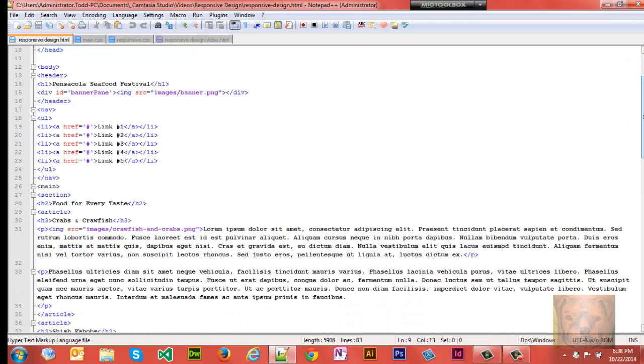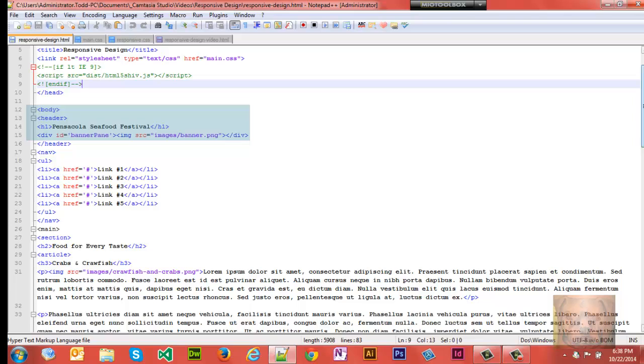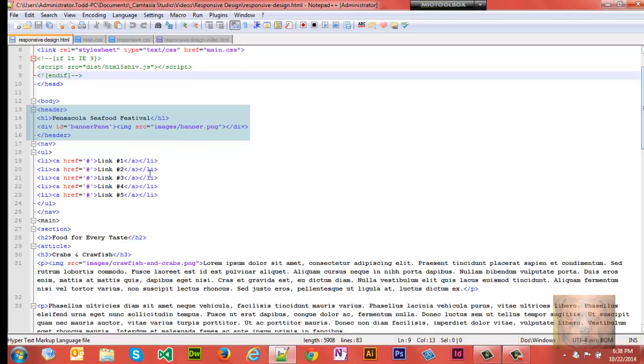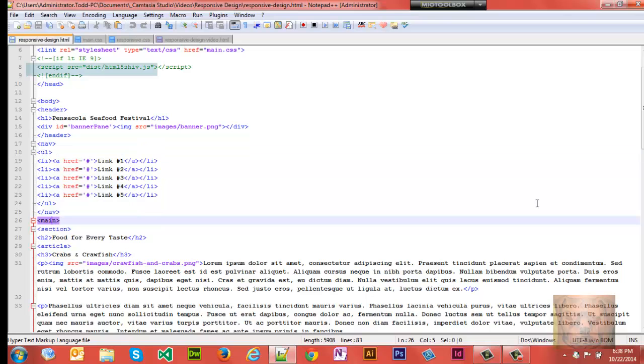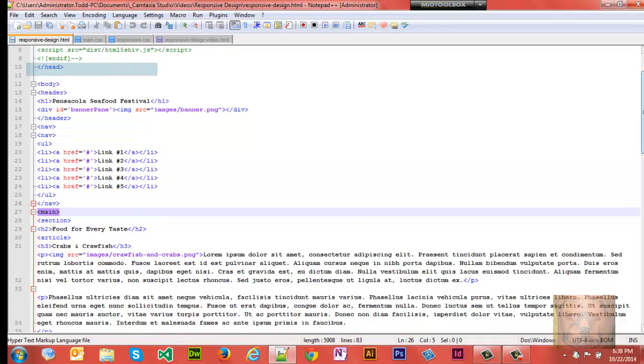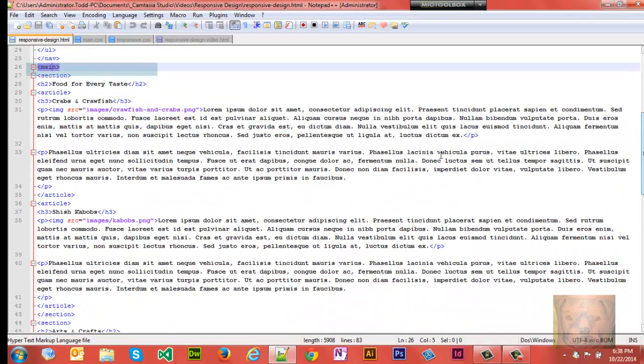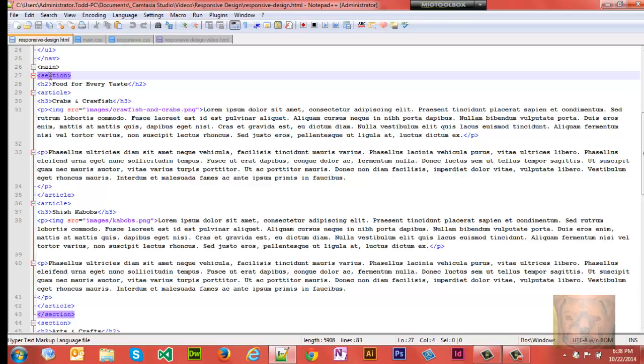So what we're going to do is we're going to build out this page. This is what the page looks like when it's finished. We have a header, we have a navigation, we have a main section, and inside the main section we have our main area. We have two sections, we have the Food for Every Taste section.